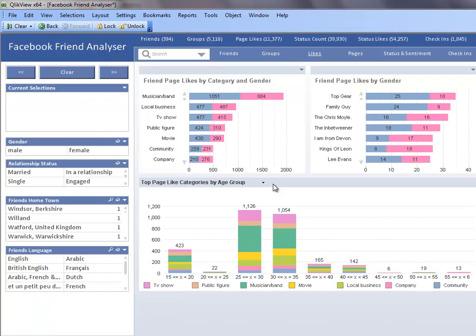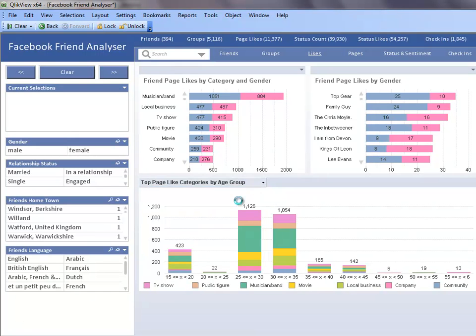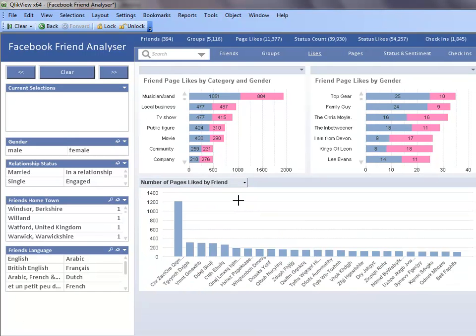The container object at the bottom of the sheet also has a chart that shows the number of pages that are liked by each of my friends.